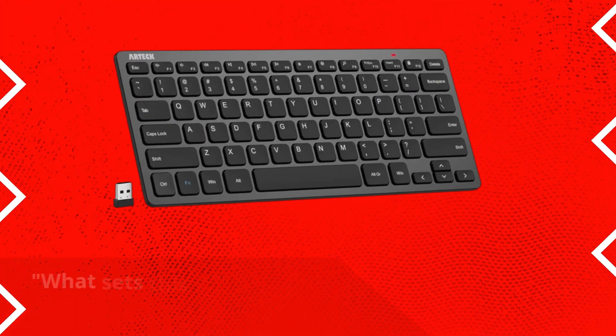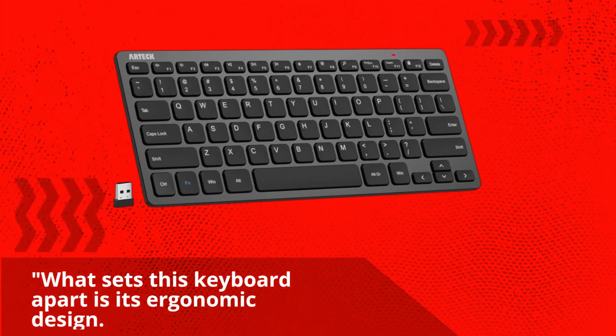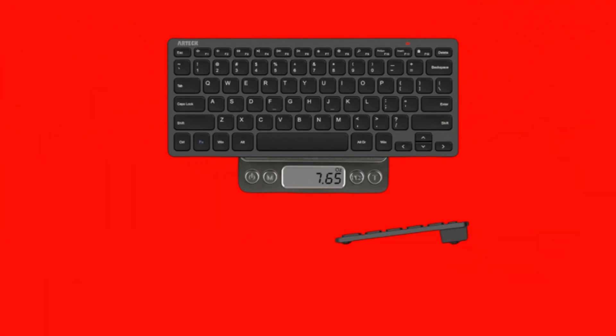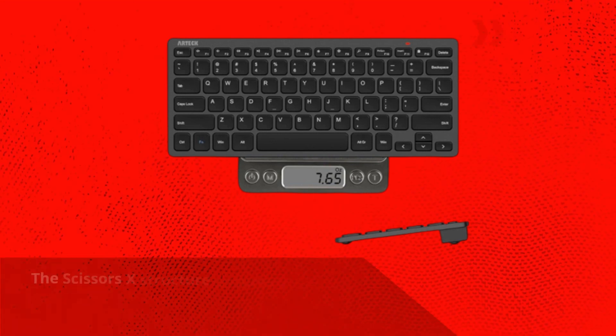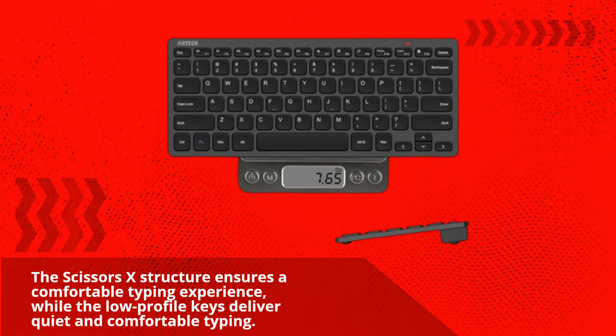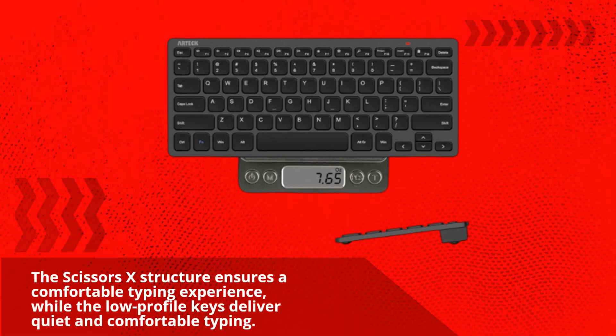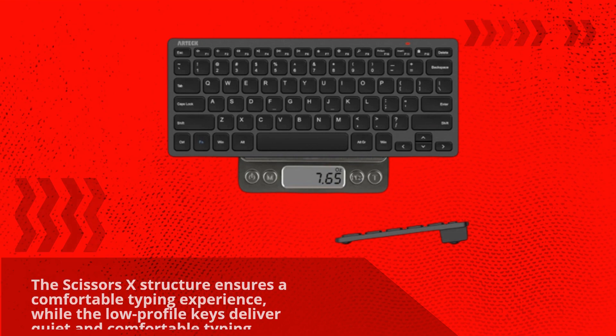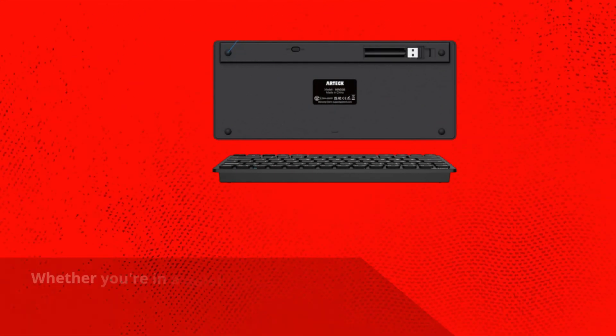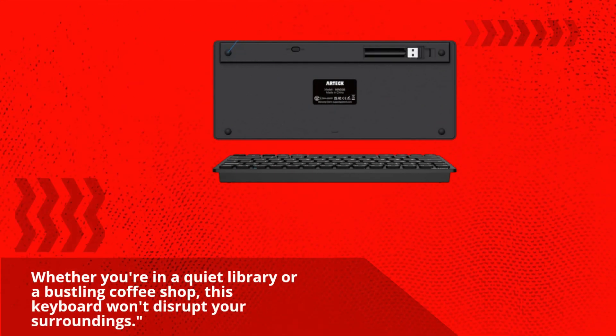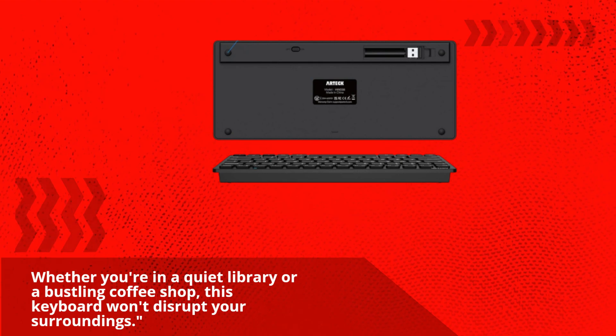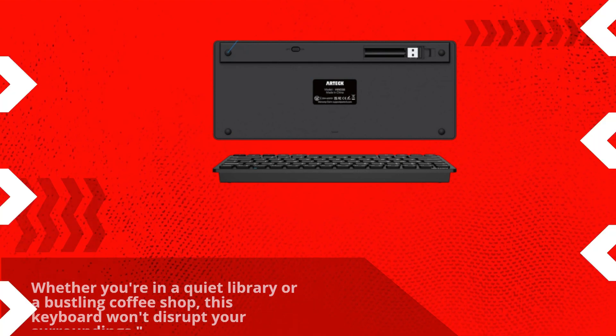What sets this keyboard apart is its ergonomic design. The Scissors X structure ensures a comfortable typing experience, while the low-profile keys deliver quiet and comfortable typing. Whether you're in a quiet library or a bustling coffee shop, this keyboard won't disrupt your surroundings.